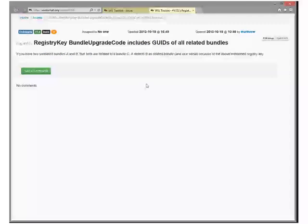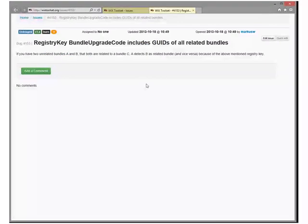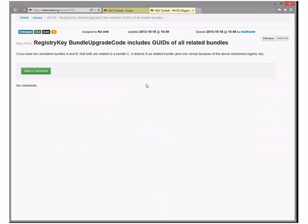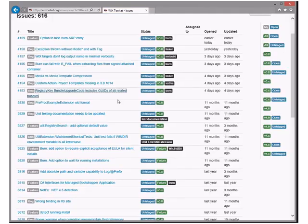Registry of bundle upgrade codes includes GUIDs of all related bundles. That is interesting. Someone should look at that. Because I don't actually know what this all means. Two unrelated bundles, A and B, and both related to bundle C. A will detect B as a related bundle. That does not sound right. No, that doesn't. So, yeah, that's tricky. We should fix that.